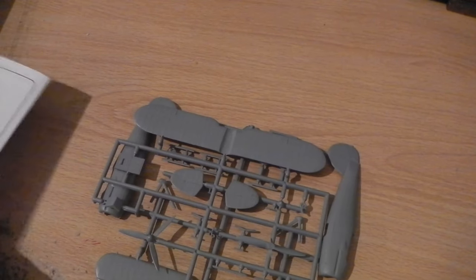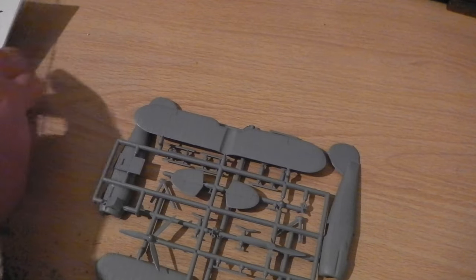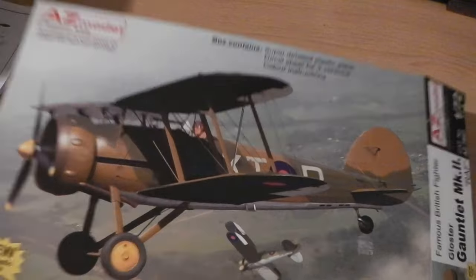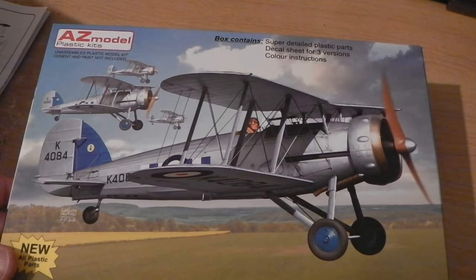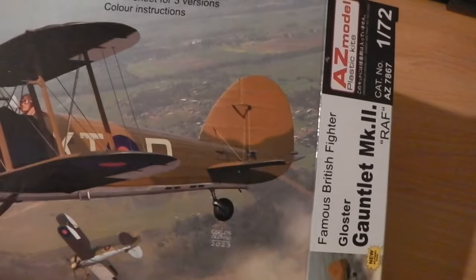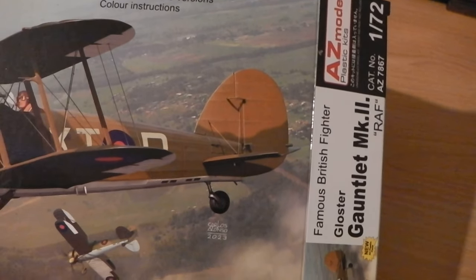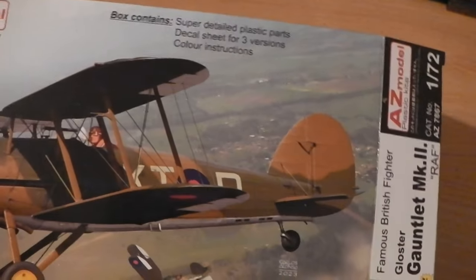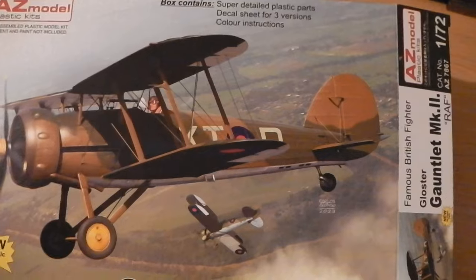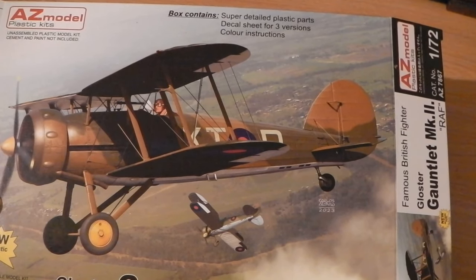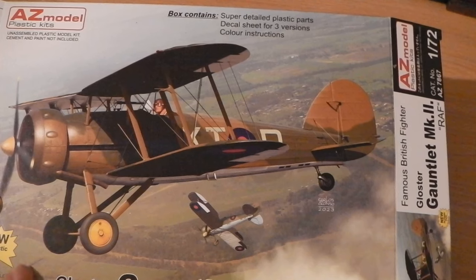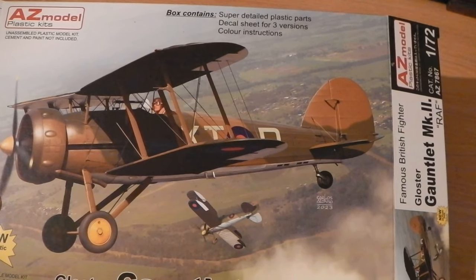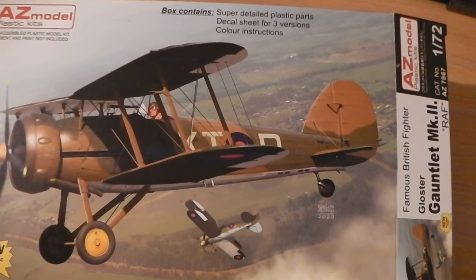But if you want a Gloster Gauntlet in Mark 2 or indeed in Mark 1, this is the kit to do. And so you don't get that part either. But yeah, slightly disappointing. But as an effort and to have one available on the market, then I can't really complain too much. And a little bit of extra work, bit of, I'd say this was one for the experienced modeler really, rather than the beginner.